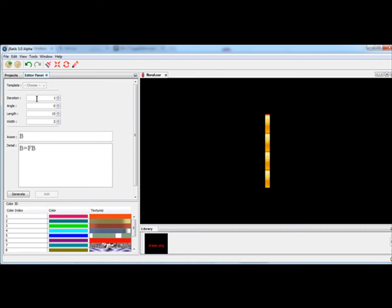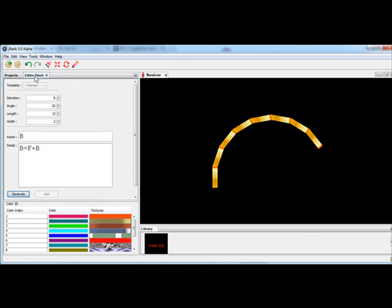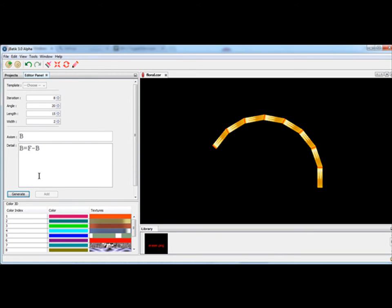Change iteration to four — now we have a simplified detail. Change iteration to eight. We can also add a rotating angle between each F. Change the plus sign to minus to rotate to the left. We can add a branch using brackets.